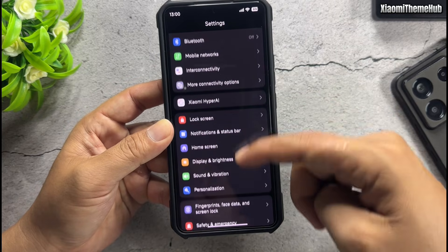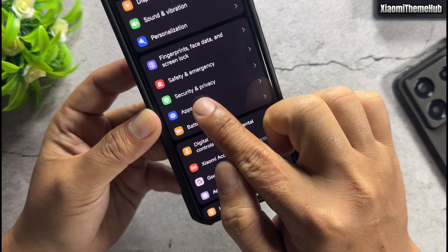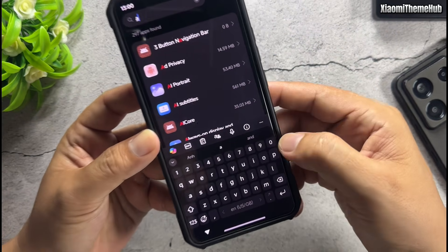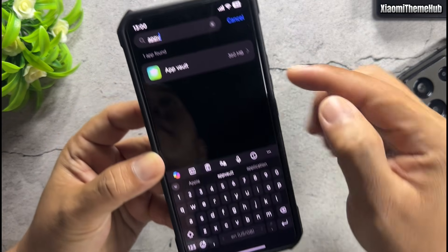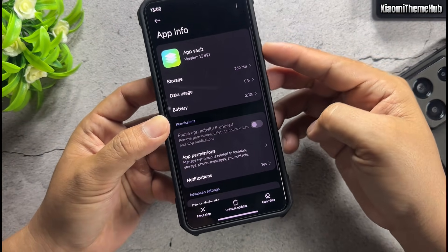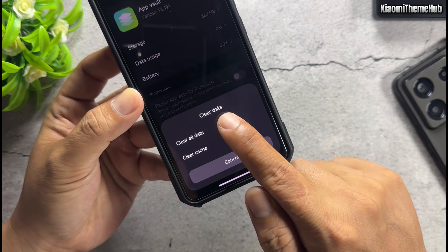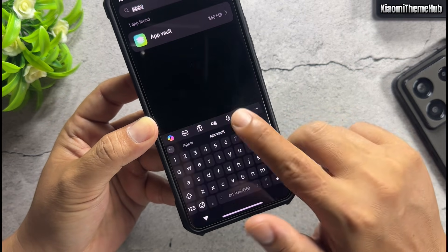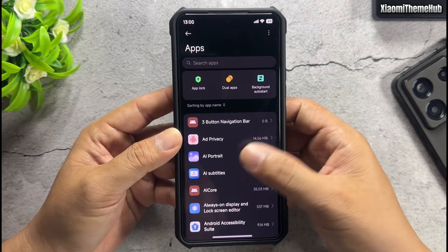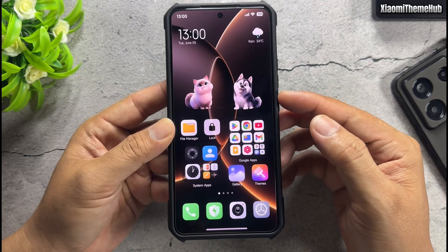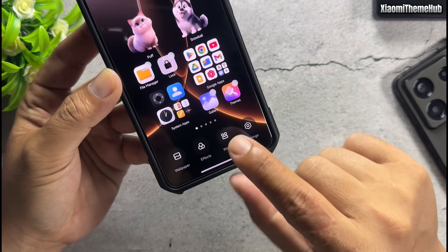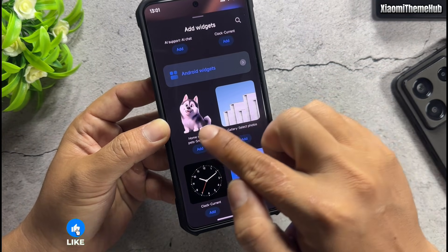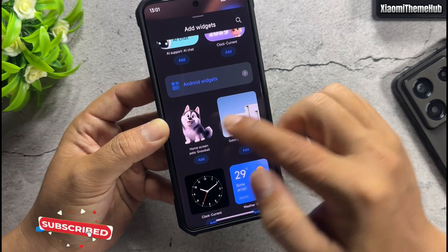Enter Applications and search for App Vault in the list. Now enter the widget screen and you will see Pets widgets and super widgets. Tap on and swipe to choose the pet you want to set on your home screen.